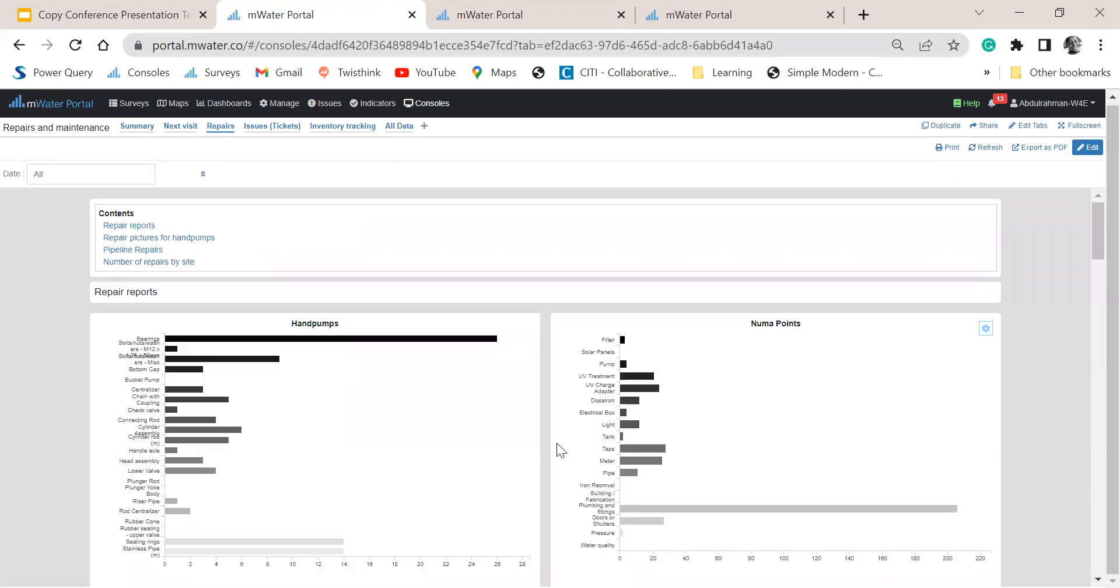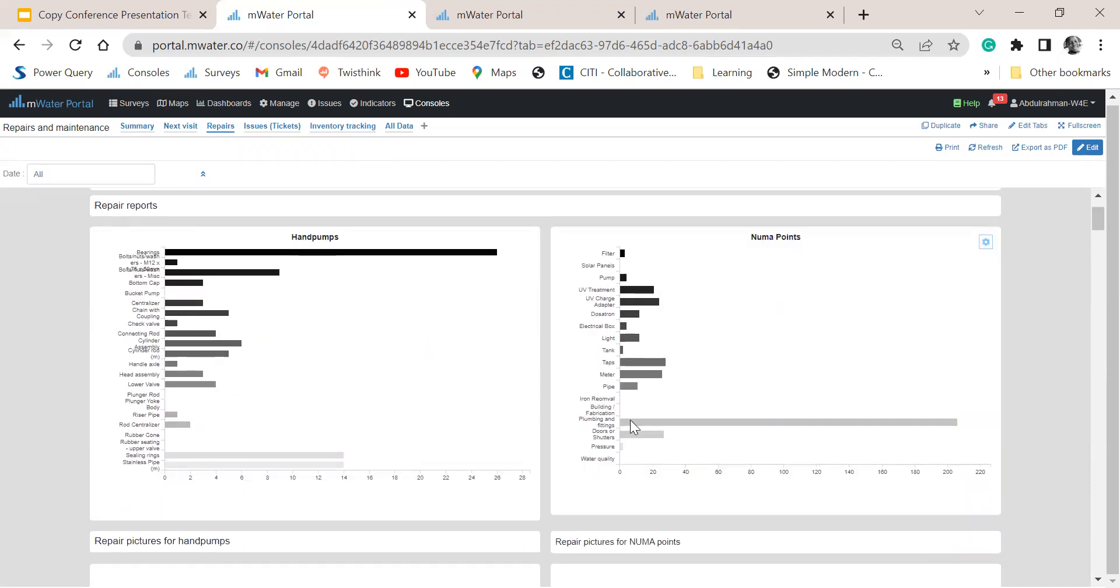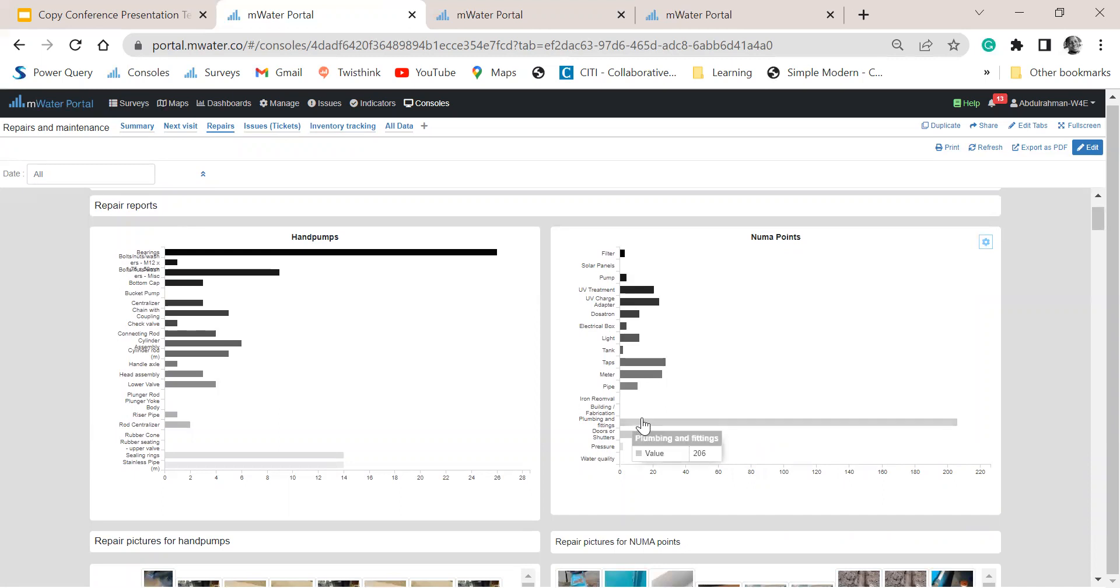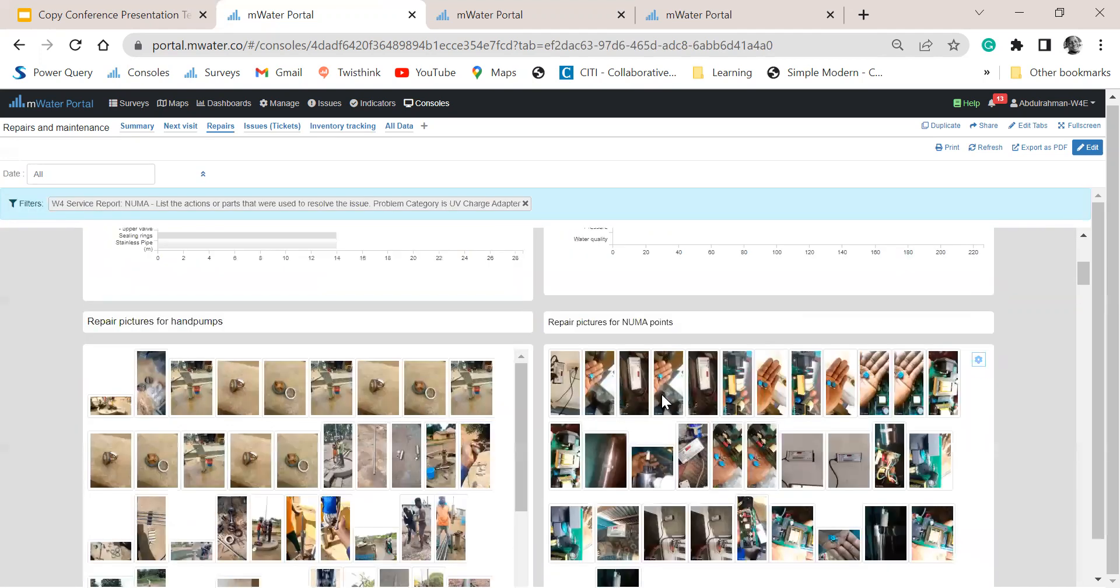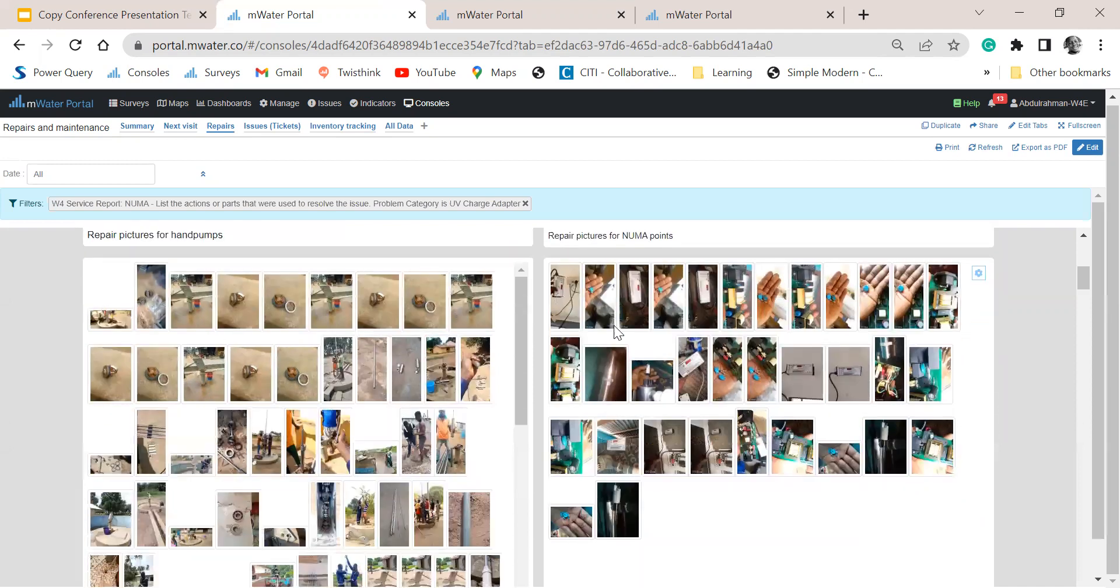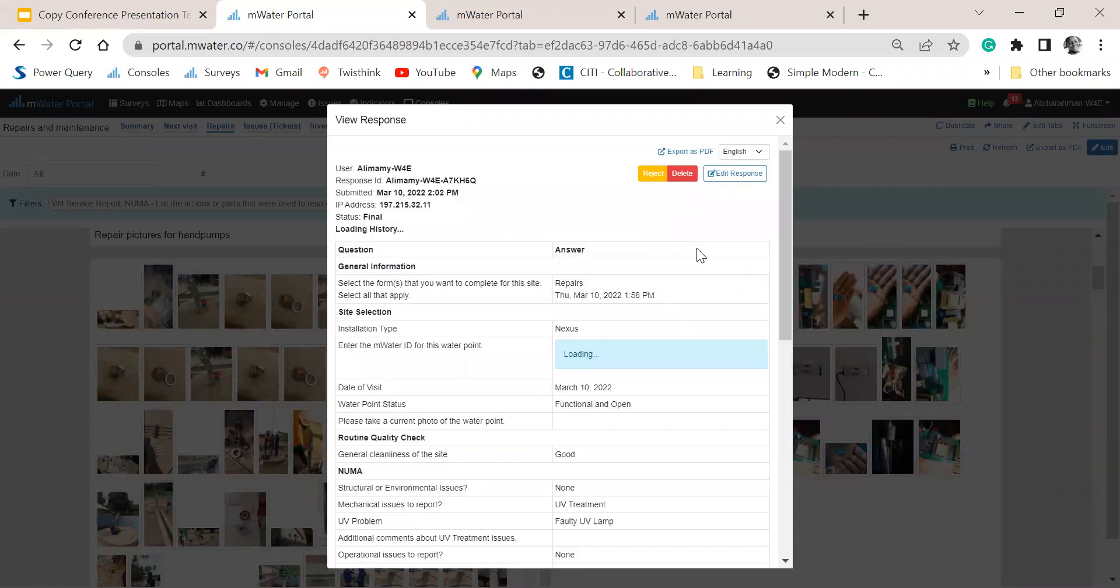We are also tracking every component that is getting replaced in all of our water points, and we categorize them. And you see that for hand pumps, we are having frequent failures in the handle area, which is bearing. And for NUMA water points, we have issues with fittings and other plumbing items. I can click on any component of this chart, and it will narrow the reports based on what I have selected. So I can just view these pictures and click on a picture if I want to go deeper into the reports.